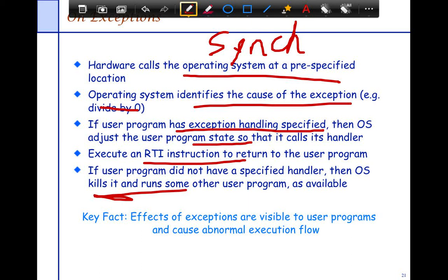Effects of exceptions are normally visible to the user program and cause abnormal execution flow. The reason we have exceptions is that if you didn't have them, your code would have to look something like this — every program would need an IF-BAD structure.